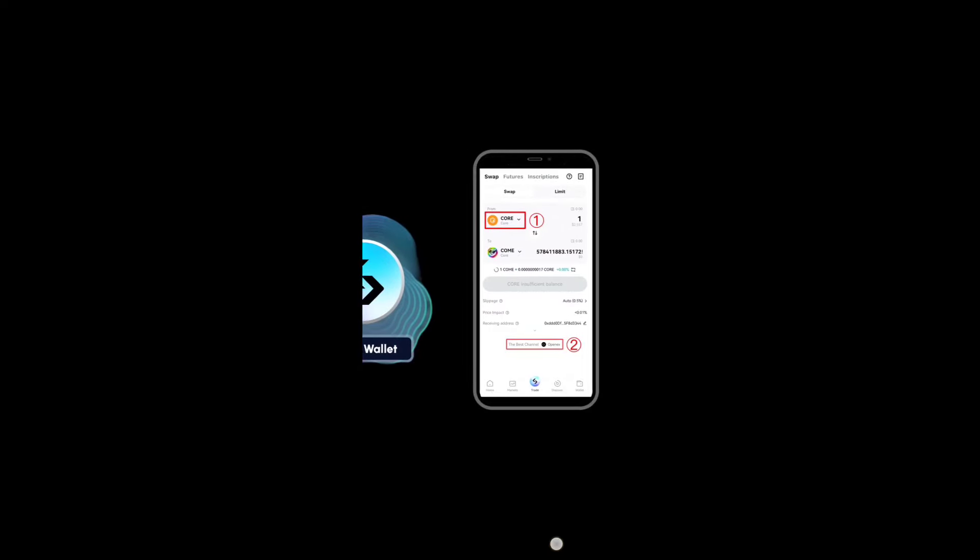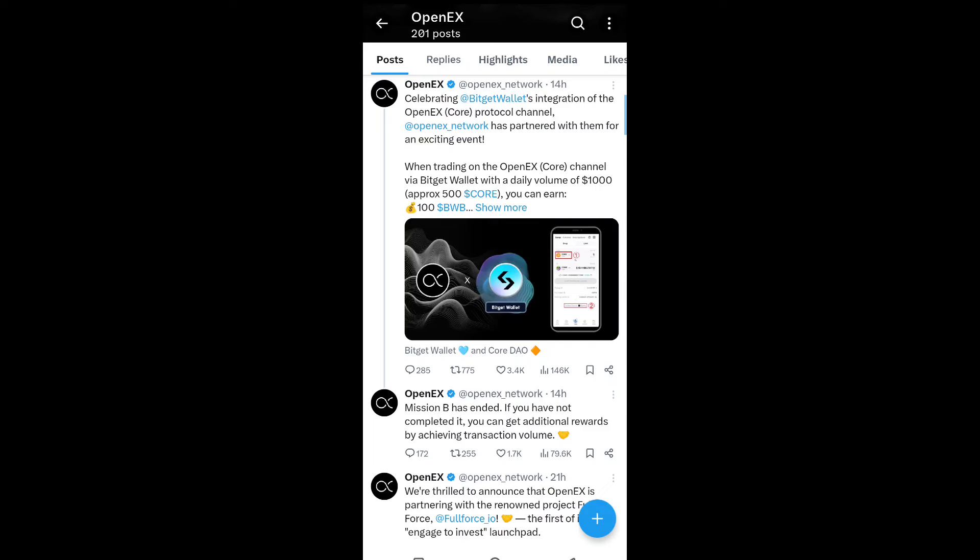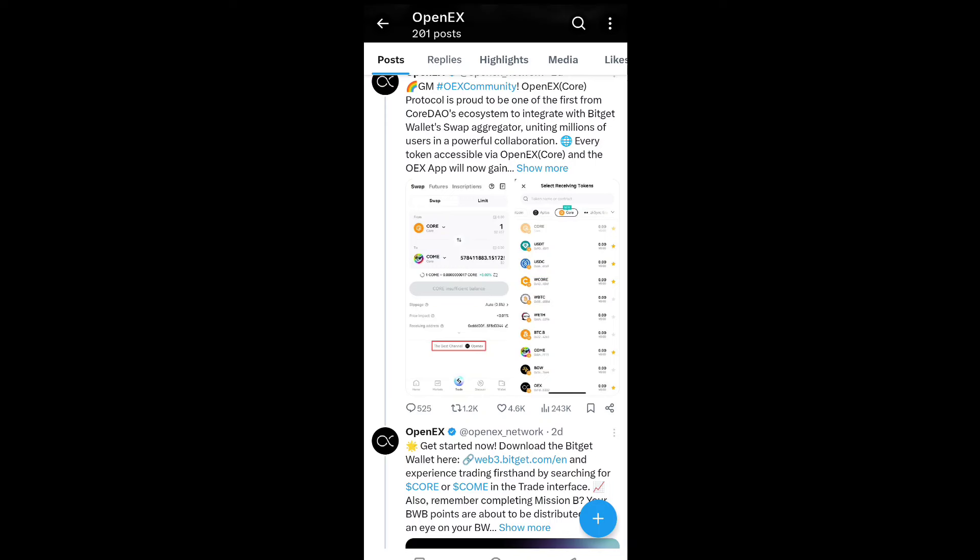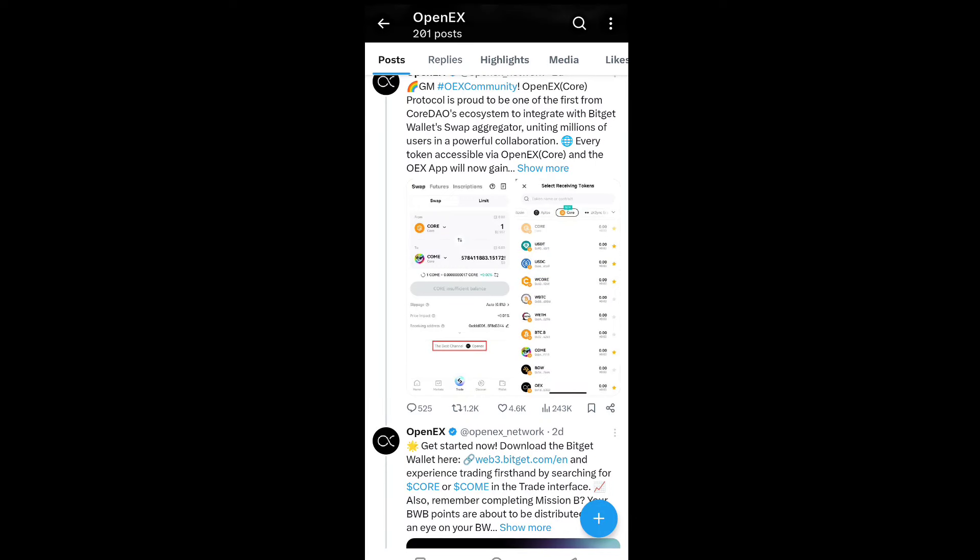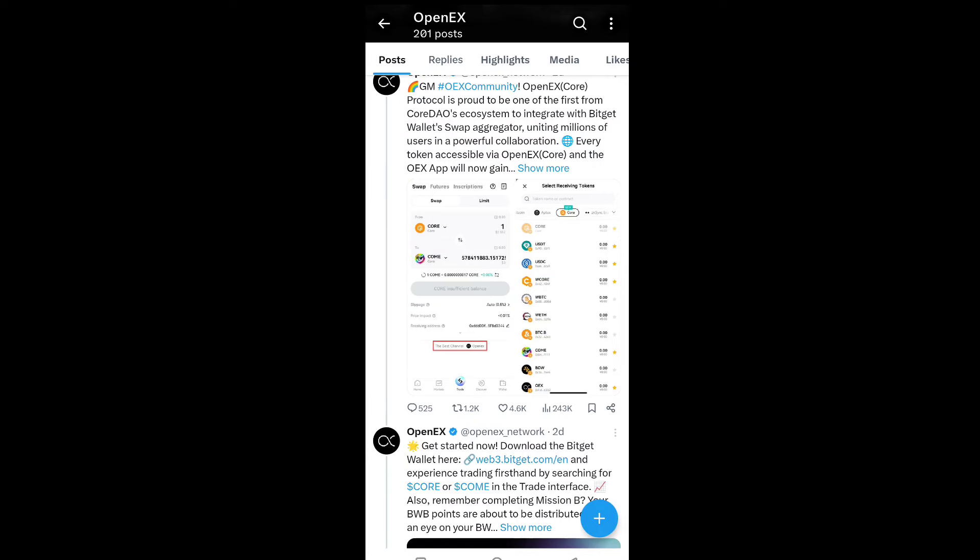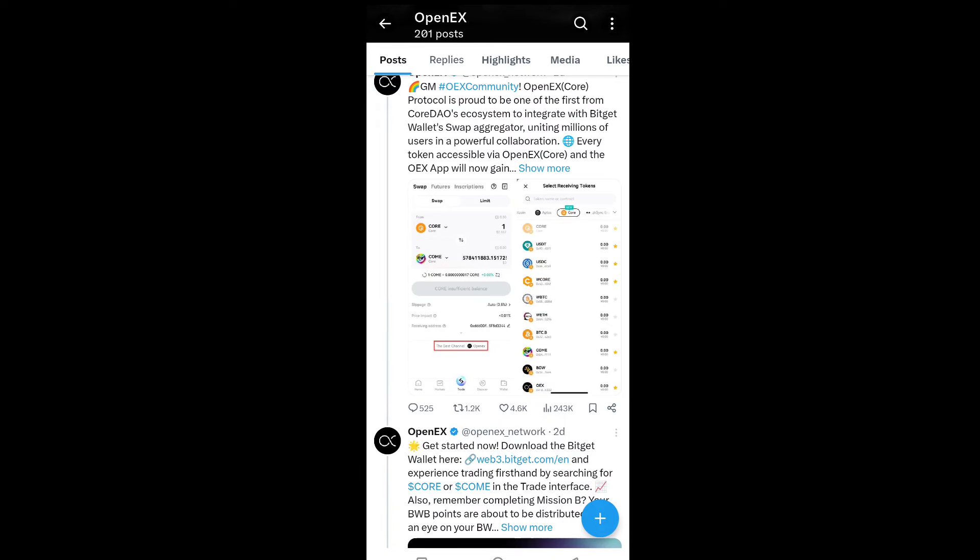GM OX community! OpenX core protocol is proud to be one of the first ecosystems to integrate with Bitget wallet swap aggregator, honoring millions of users in a powerful collaboration. Every token accessible on OpenX core and the OX app will now gain visibility and easier swaps than ever before.